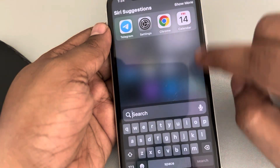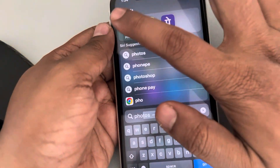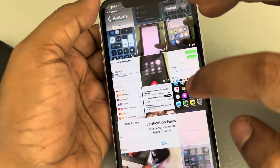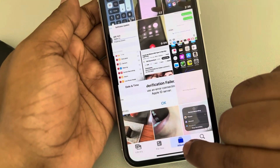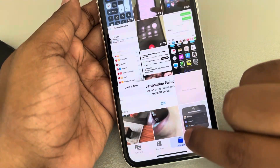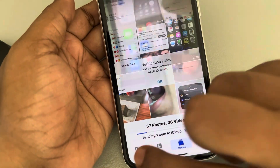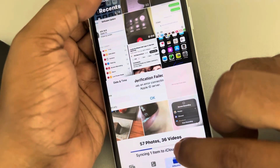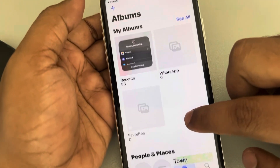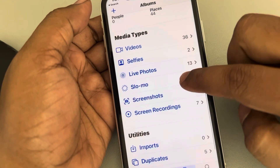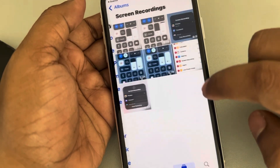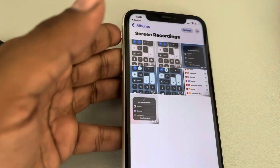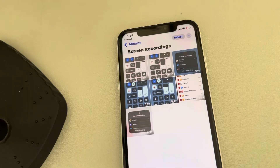If you want to find this recording in future, just go to Photos, then go to Albums. When you go into Albums you can see a Screen Recordings folder — tap on it and all the screen recordings will be listed there. That's it, guys! Please do like the video to support us, and thanks for watching The Geek Page.